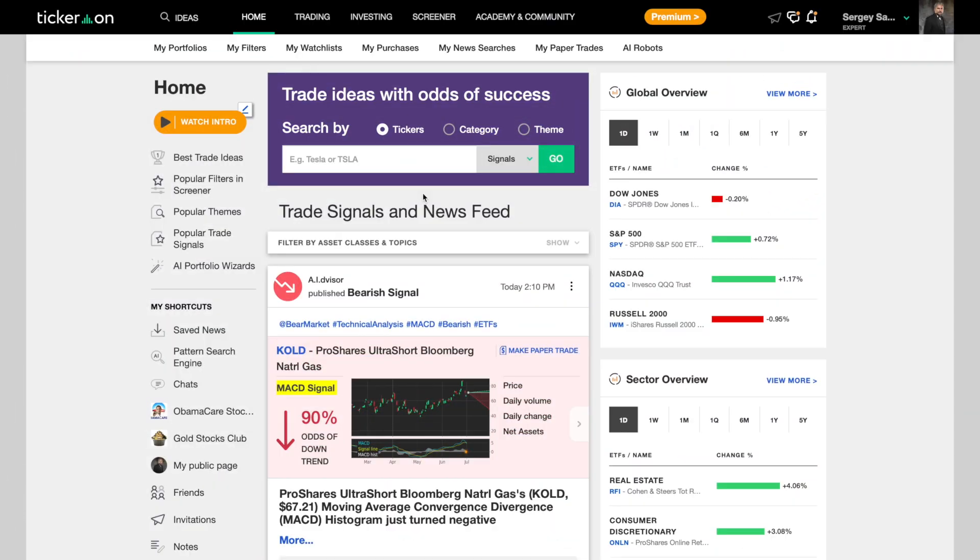Alright, now let's get started. As many of you know, and some of you do not, Tickeron has developed a proprietary artificial intelligence algorithm to optimize your trading abilities, letting you know the odds of success for any trade before you get into it.